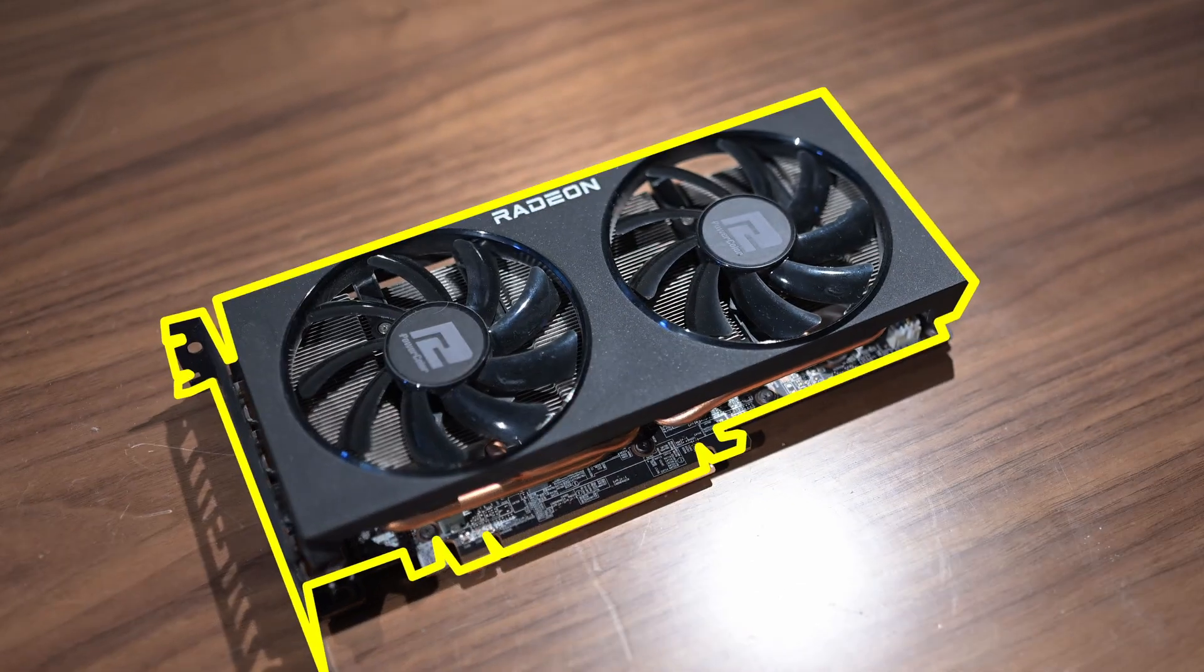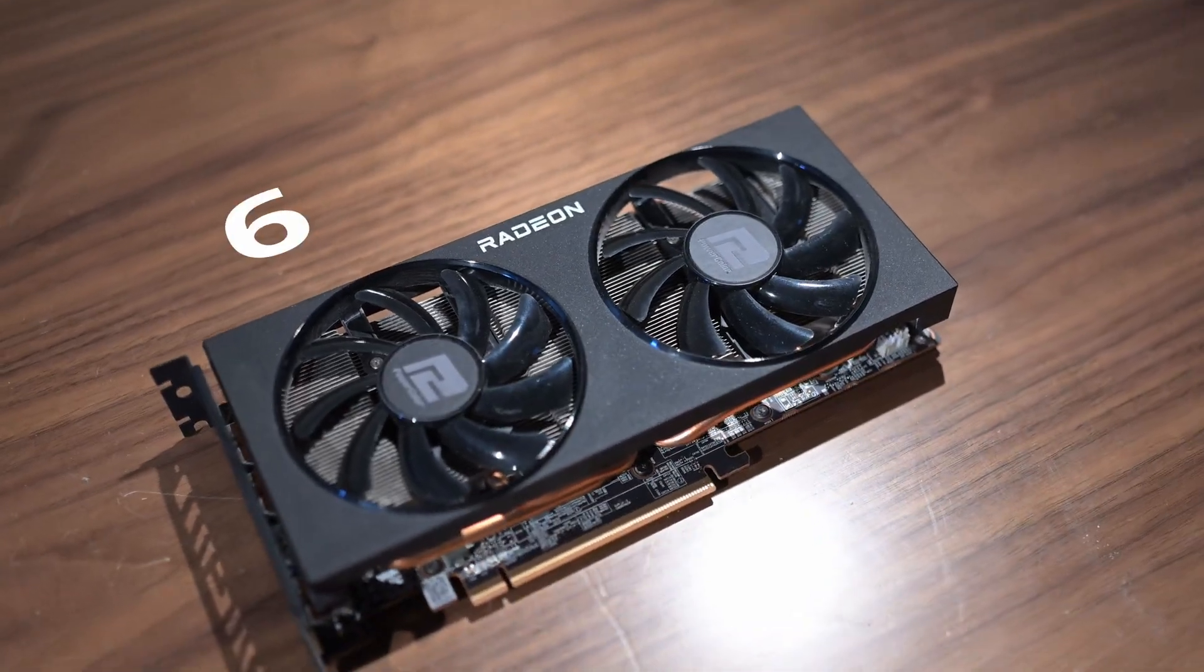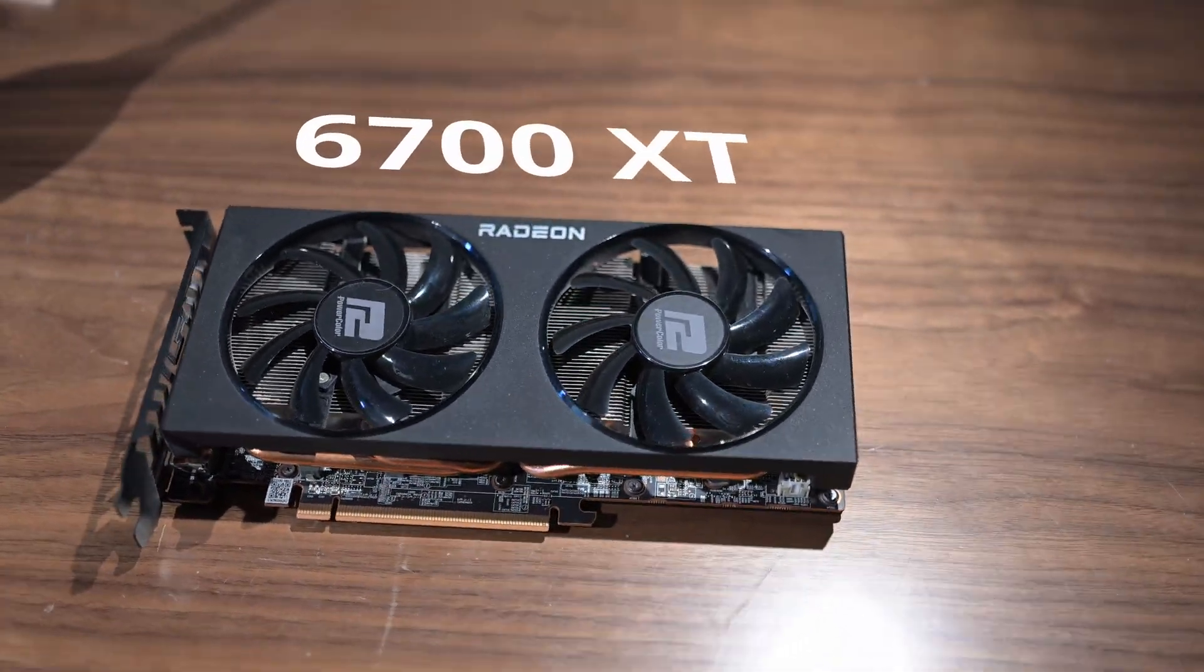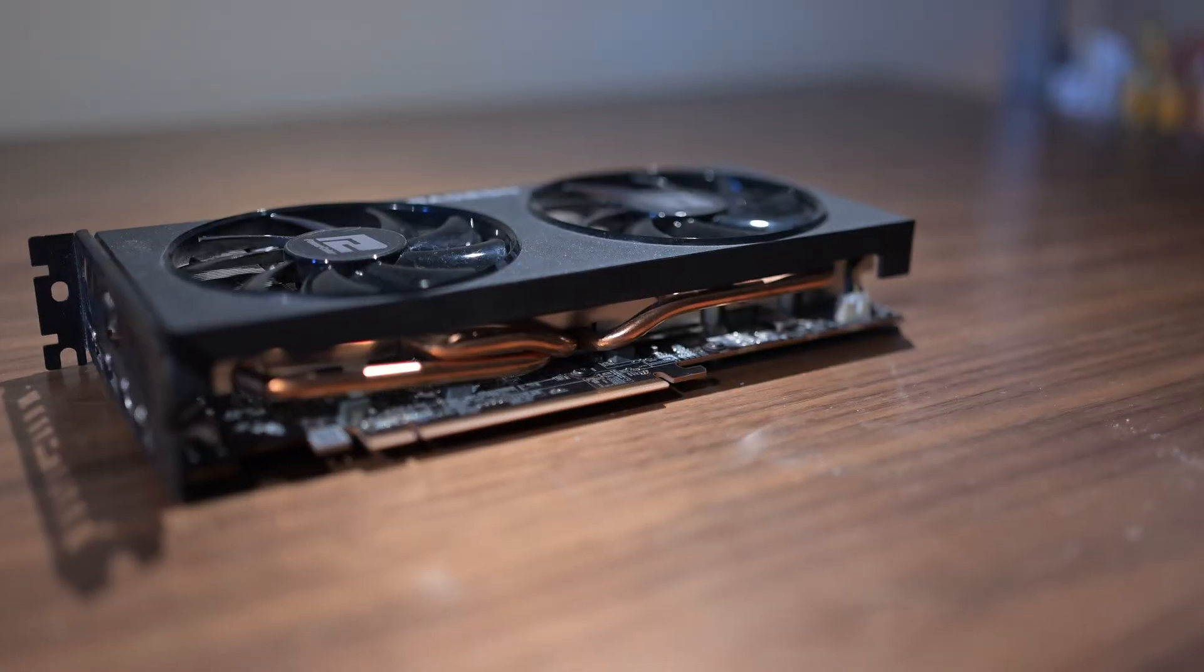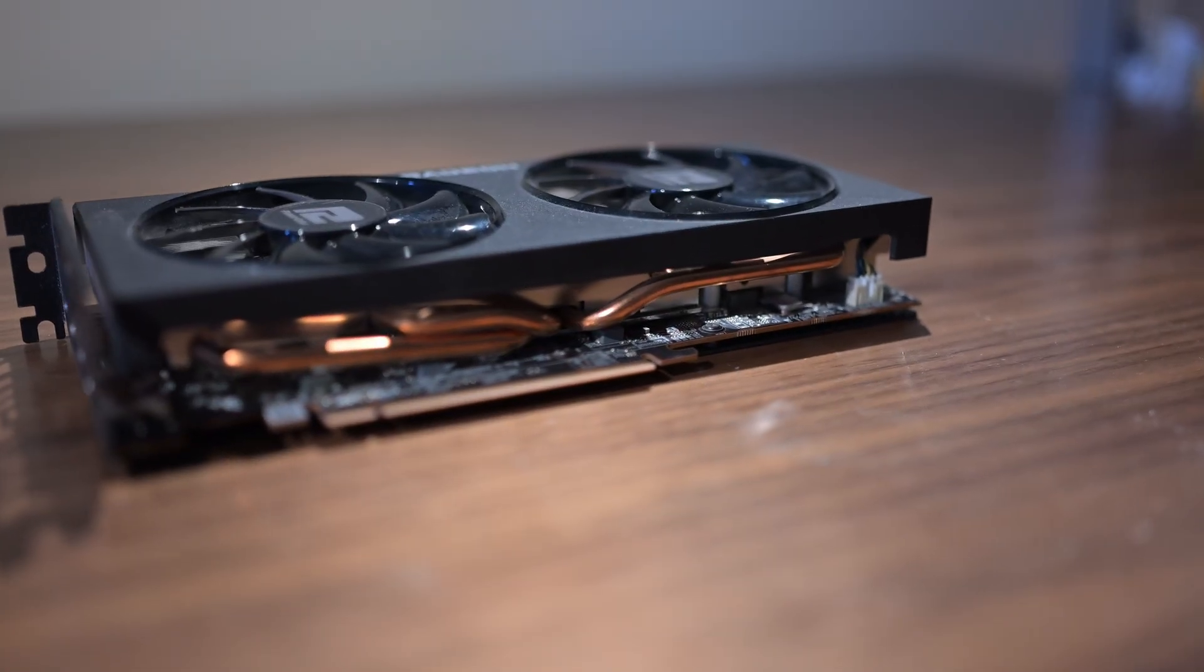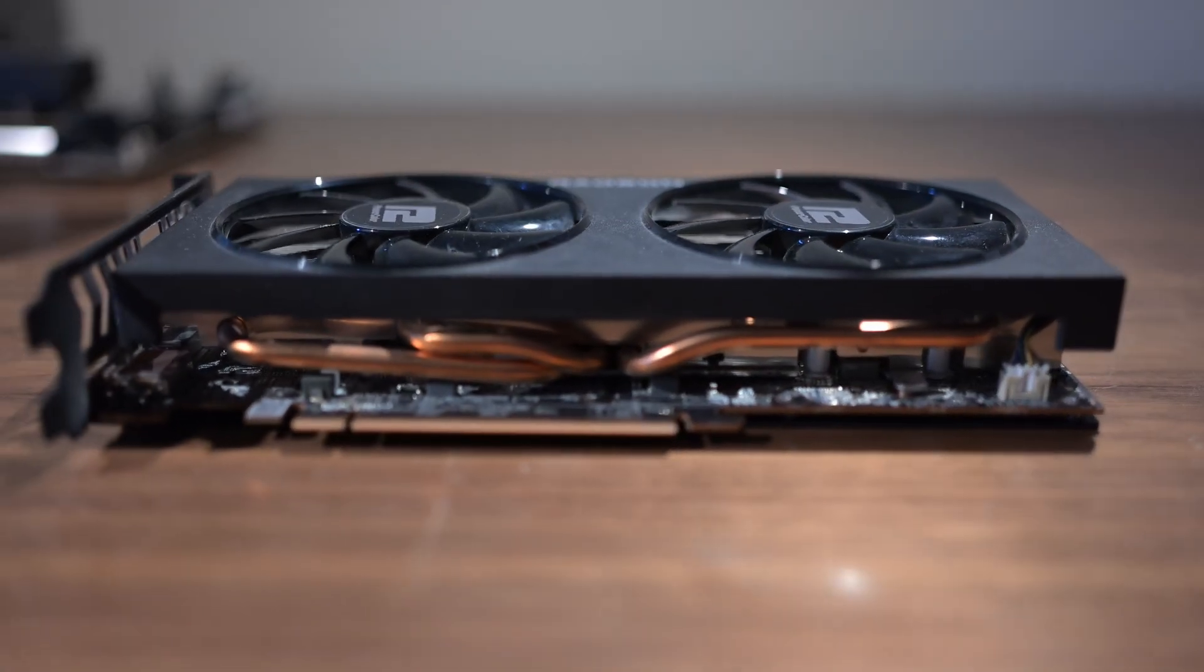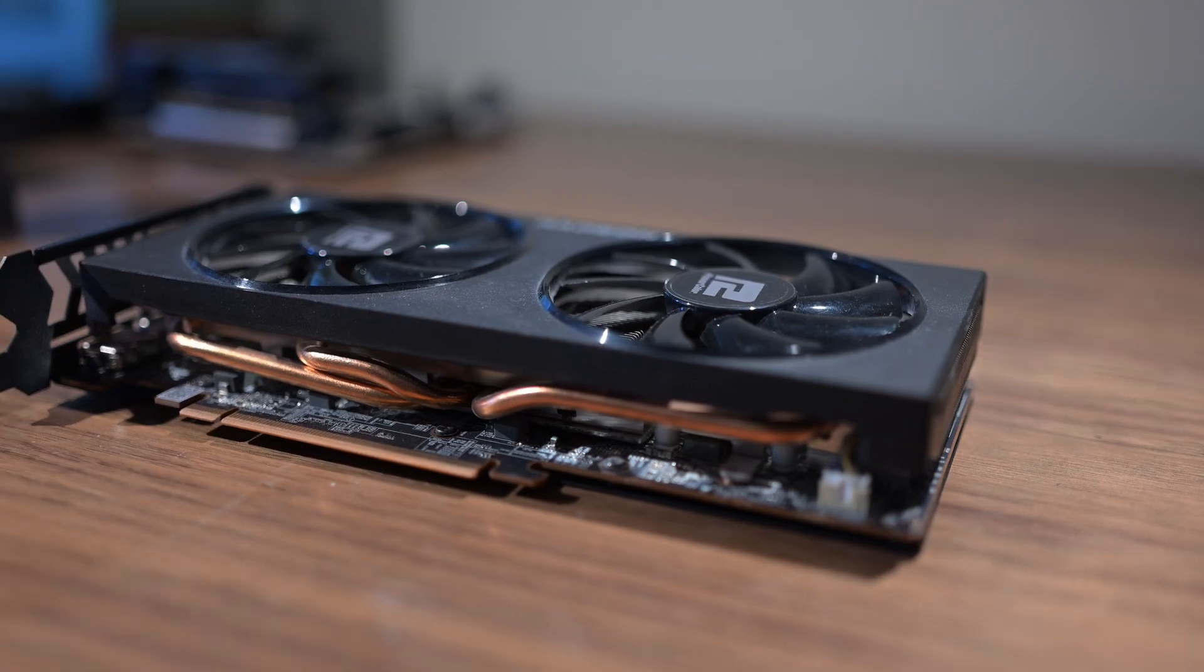For the GPU, we got the Radeon RX 6700 XT with 12GB of VRAM. This GPU will deliver excellent 1440p performance.